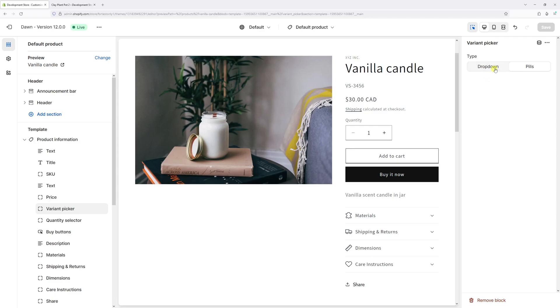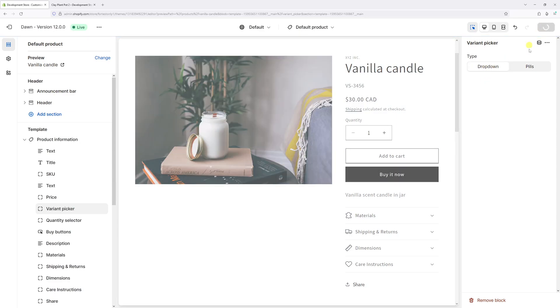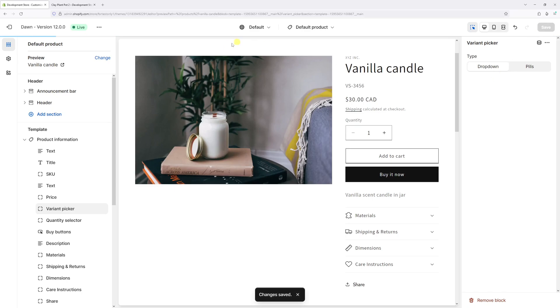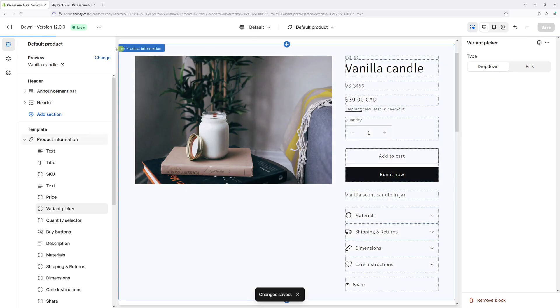I'm going to set as drop down, then press save. Now the settings have been saved.